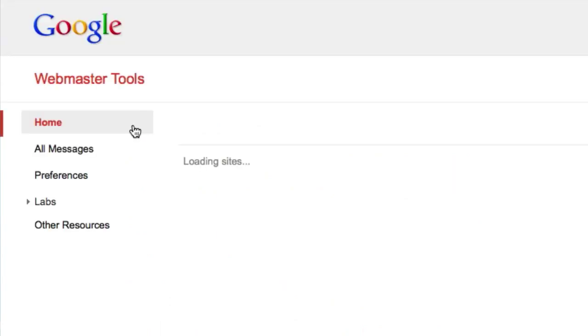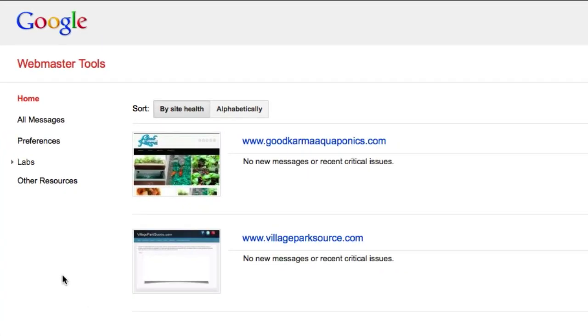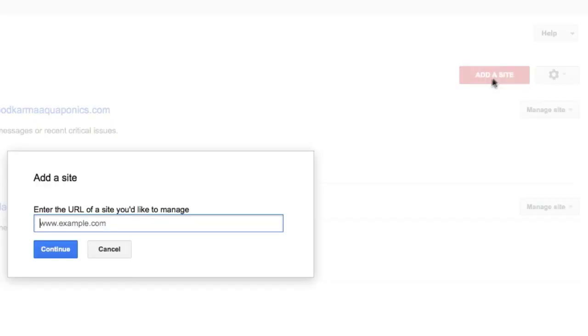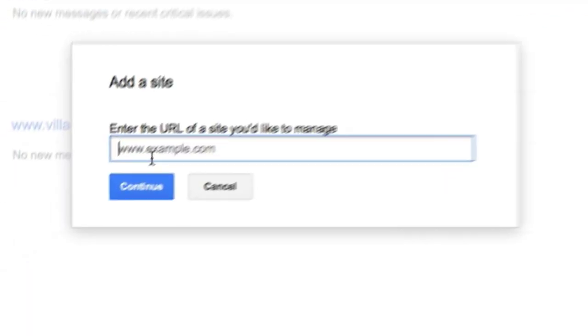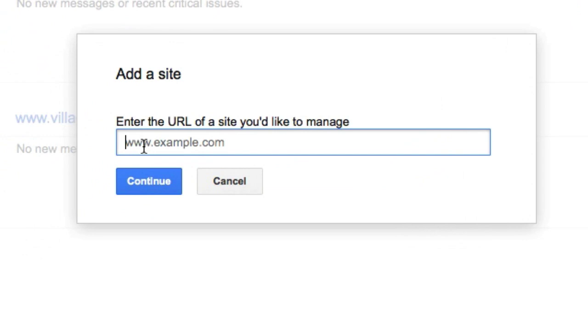I've already got a couple sites logged in with my Webmaster Tools. What you're going to want to do is go to 'Add Site' right here. Add your URL, whether it's www.yourname.com - so I'll try www.villagepark.com and see what happens.